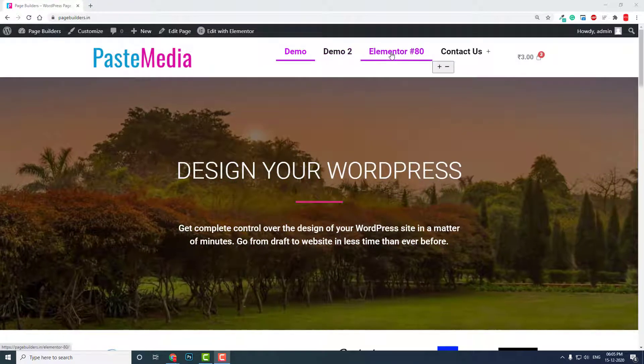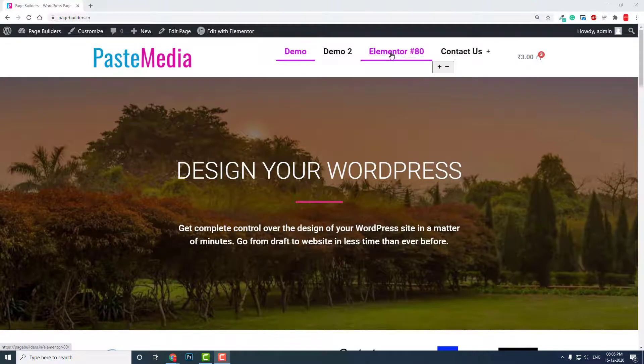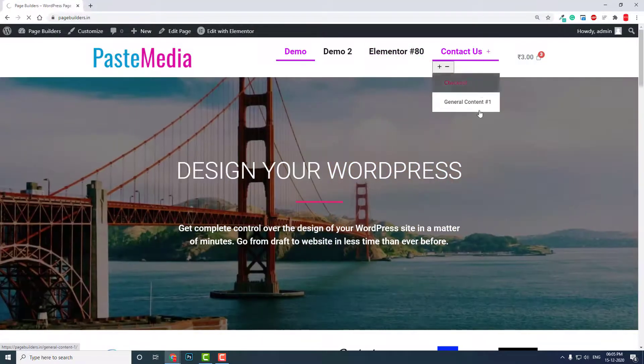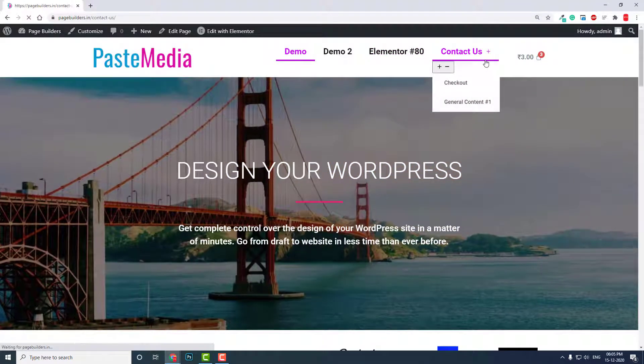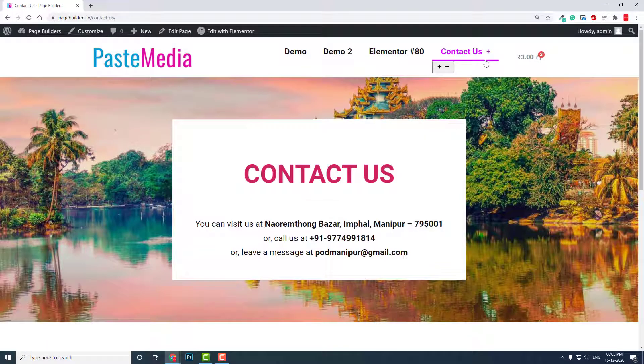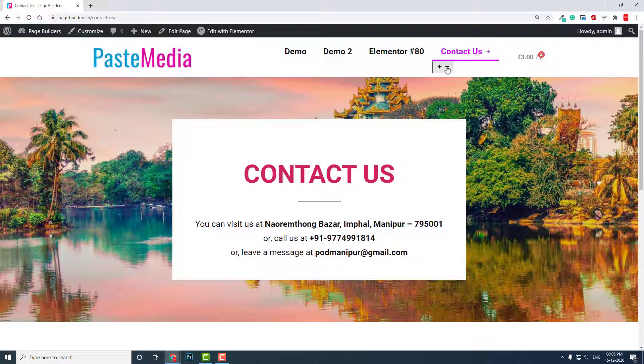But if you use submenu like this, if you add mega sub menus in your menu, then you will get this button, plus and minus button. This is not what we want. This is too ugly. These things, it's like a bug conflict between Elementor menu widget and 2021 theme.